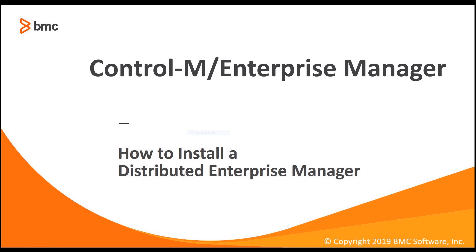Hello and welcome to the Control-M Support Video Solution Series. In this video, we will cover how to install a Distributed Enterprise Manager.